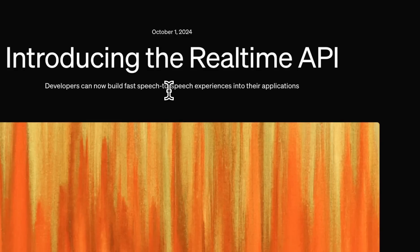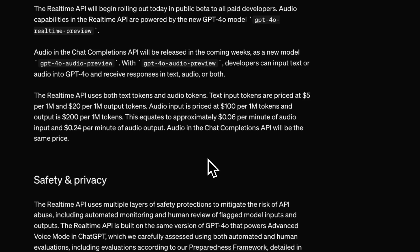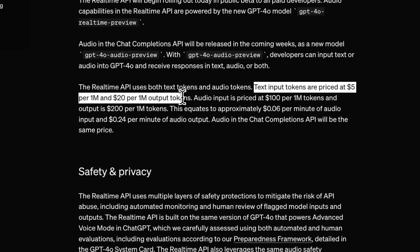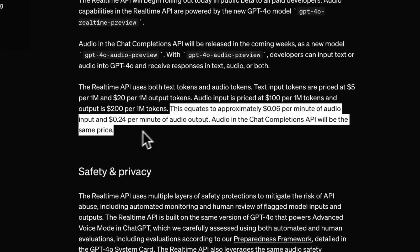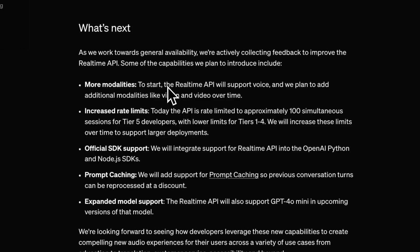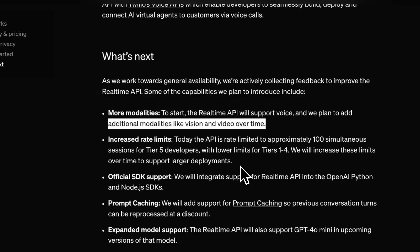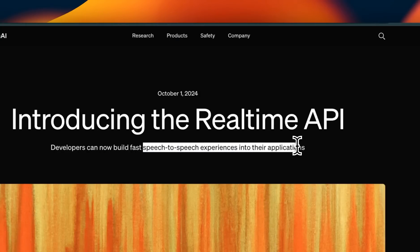With this, you will be able to get both speech as well as text output. The major question is how expensive this is going to be — and the answer is it is going to be pretty expensive. The text input tokens are priced at $5 per million tokens and $20 per million output tokens. If we look at historical data, within five or six months we're going to see a substantial reduction in these prices, as we have seen across all different models including GPT-4, Gemini, and even the Claude series from Anthropic. They're saying it's not going to be limited to voice only — in future there could be additional modalities like vision and video. Once I get access, I'll be creating some tutorials on the real-time API.